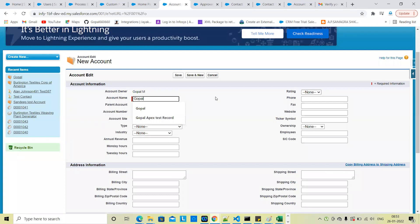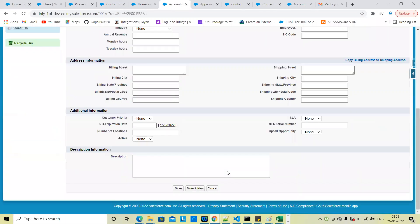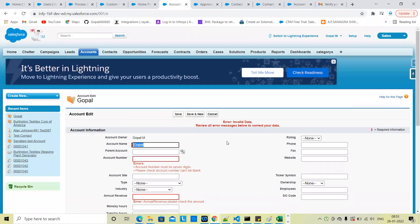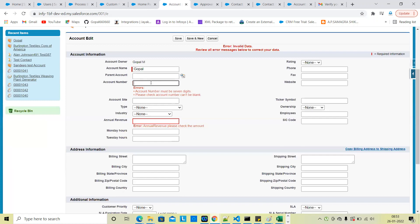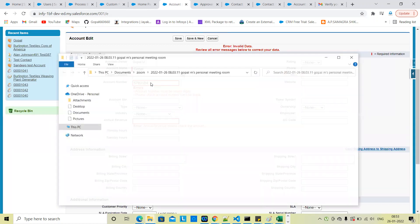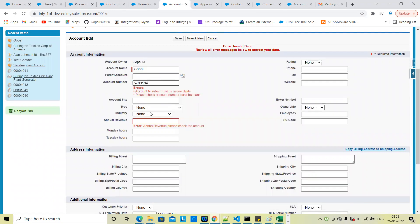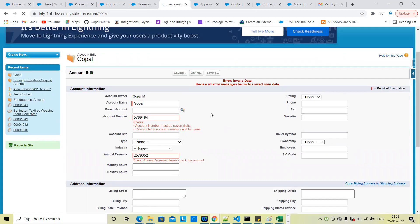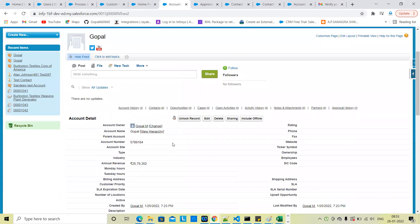Now go to account records and create a new record. Fill in any mandatory fields. If there are any validation rules, they will fire. Save the record. When the record is saved, it is automatically submitted for approval through Process Builder — no need to click the submit for approval button manually.